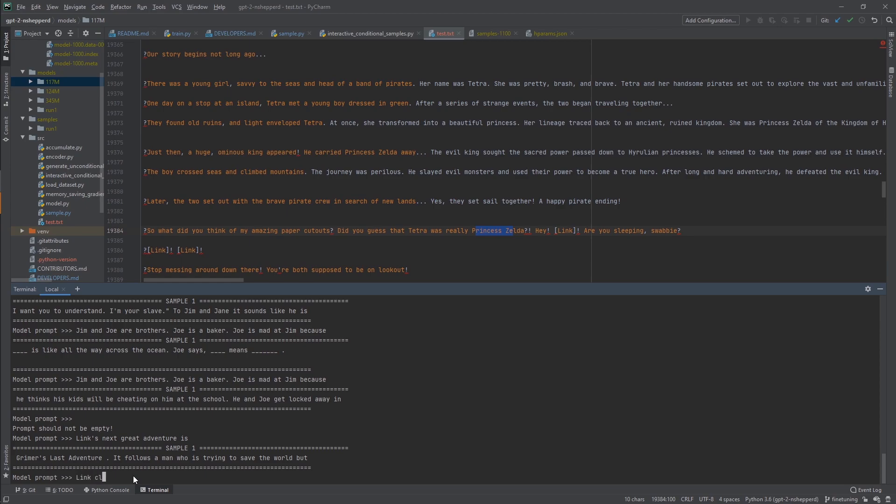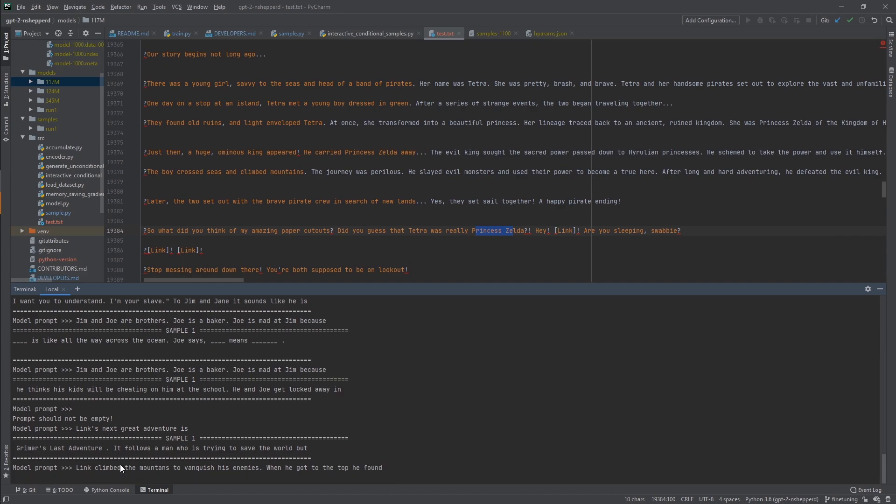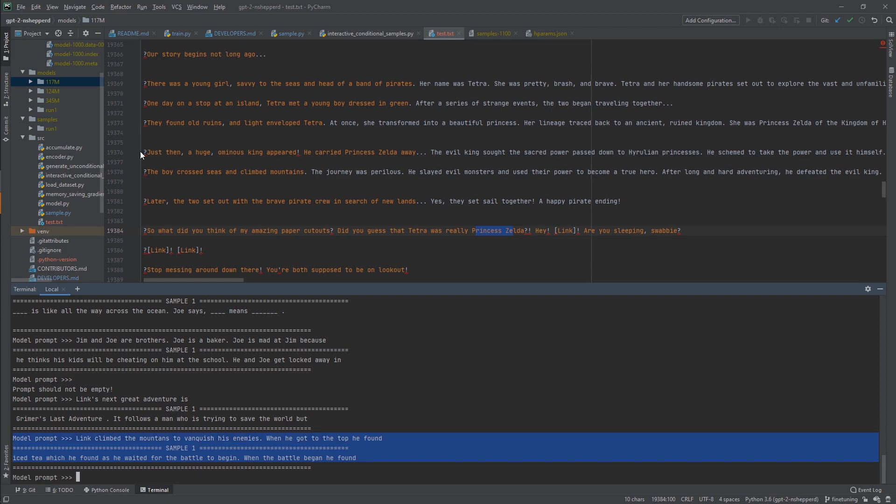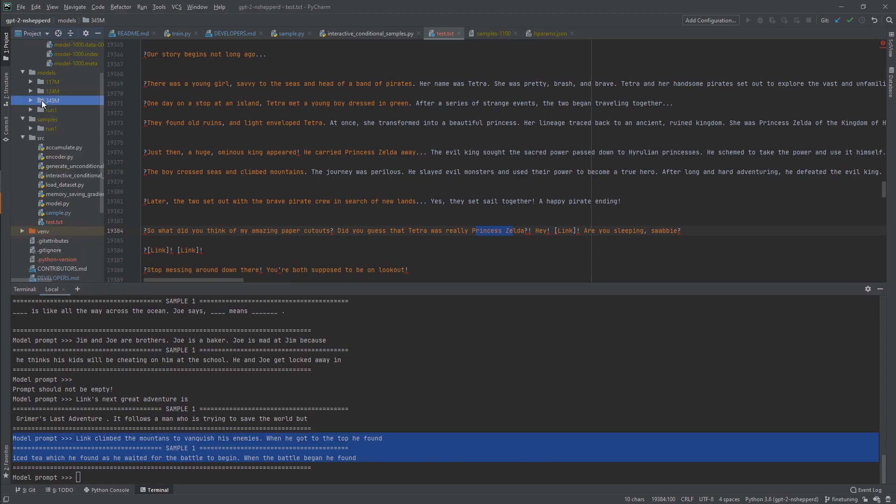He thinks his kids will be cheating on him at the school. There's really weird stuff that's printing out right now. Link's next great adventure is Grimmer's Last Adventure. These are really bad examples. Link climbed the mountains to vanquish his enemies. When he got to the top, he found Ice-T, which he found as he waited for the battle to begin. Sometimes it gets a bit repetitive. I'm sure if I used the 345M and had enough memory to process that, then I would get better results. This is a start.